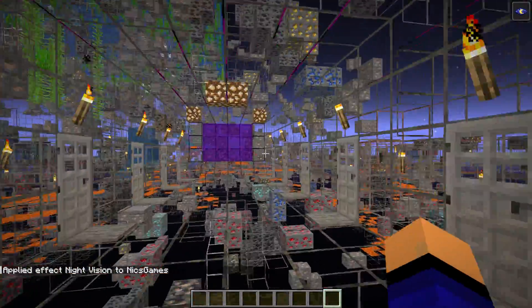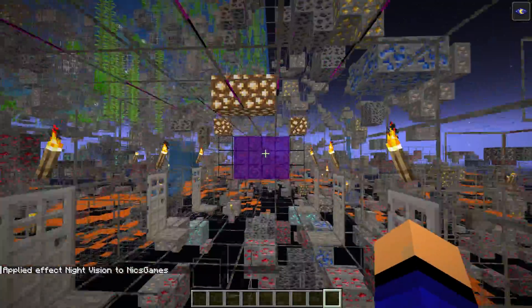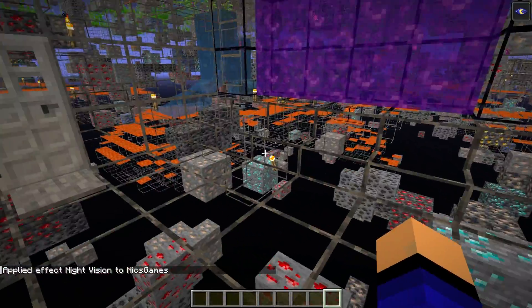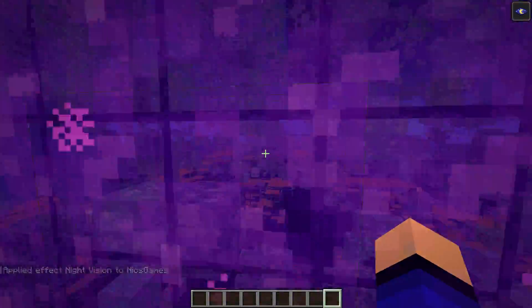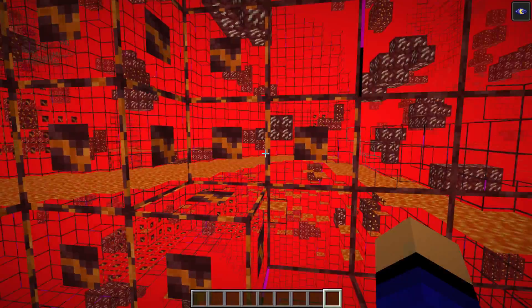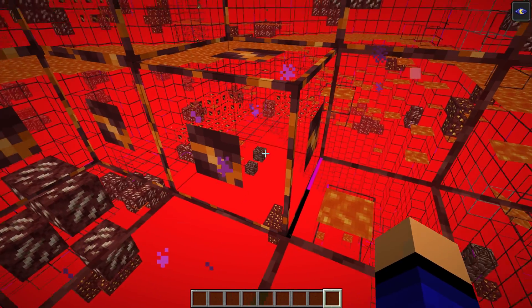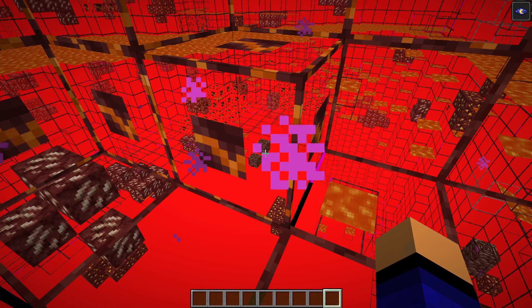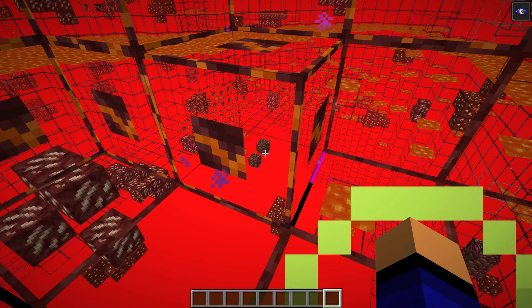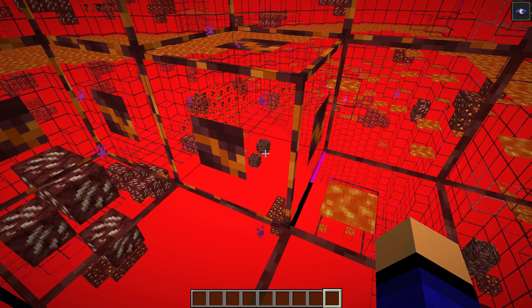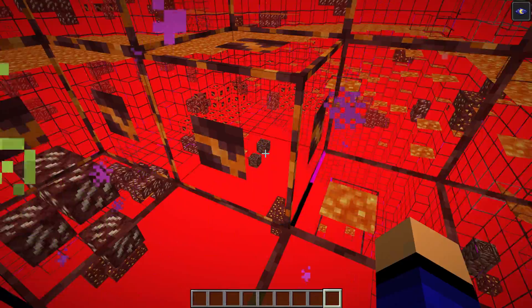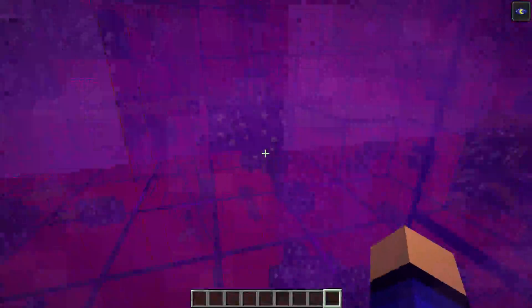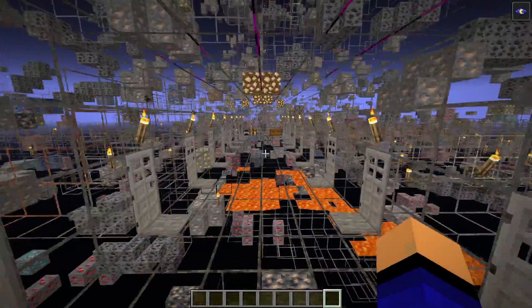Now we have Night Vision and we can see all of these ores around us, even though Fullbright and Optifine are not updated. We can see diamonds and all that stuff. This works in the Nether fully too — right there is our ancient debris, making it much easier to find netherite.